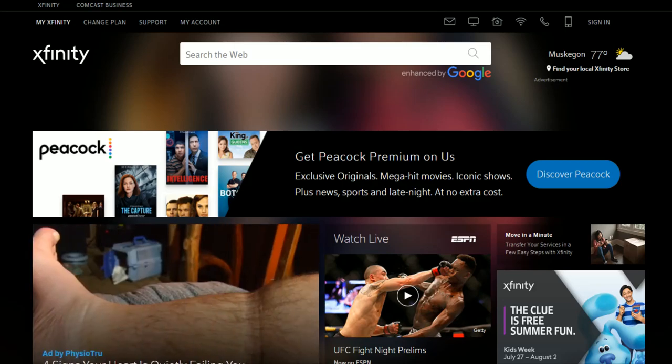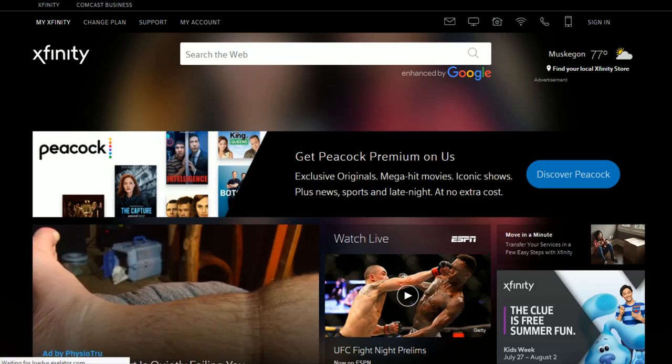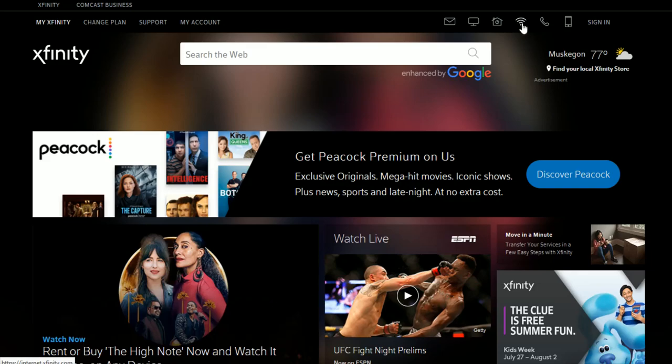To do this, we're going to head over to Xfinity.com. I'll link their webpage at the top of the video description. Once you're at Xfinity.com, click on the Wi-Fi signal symbol towards the top of the page and select that.